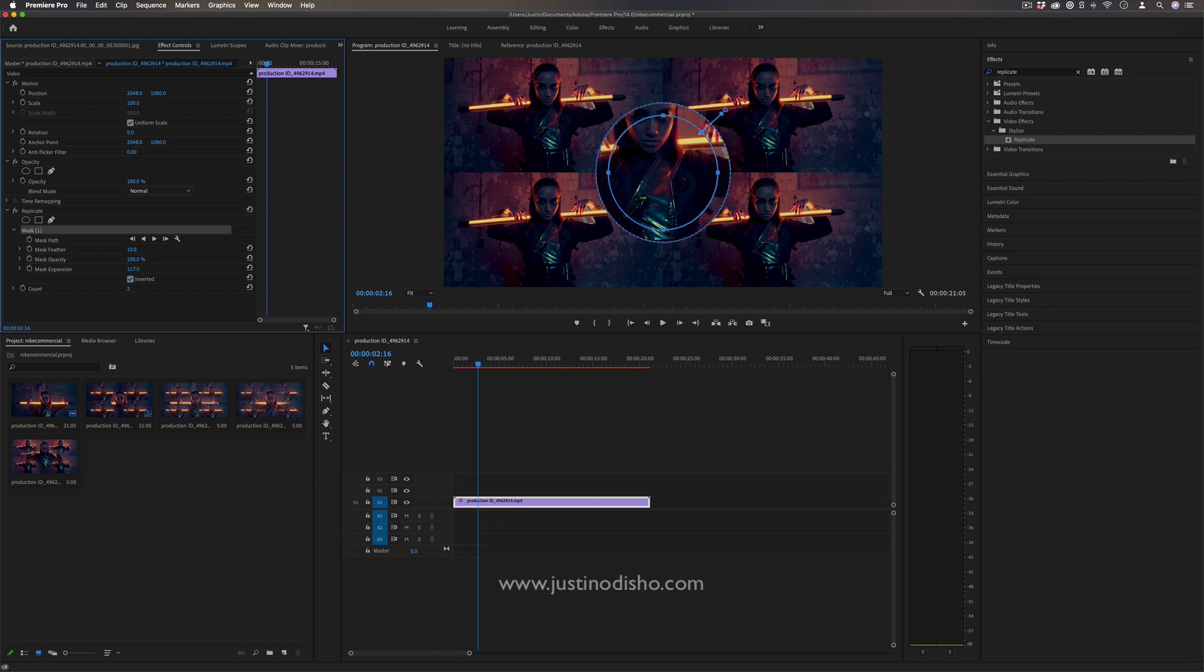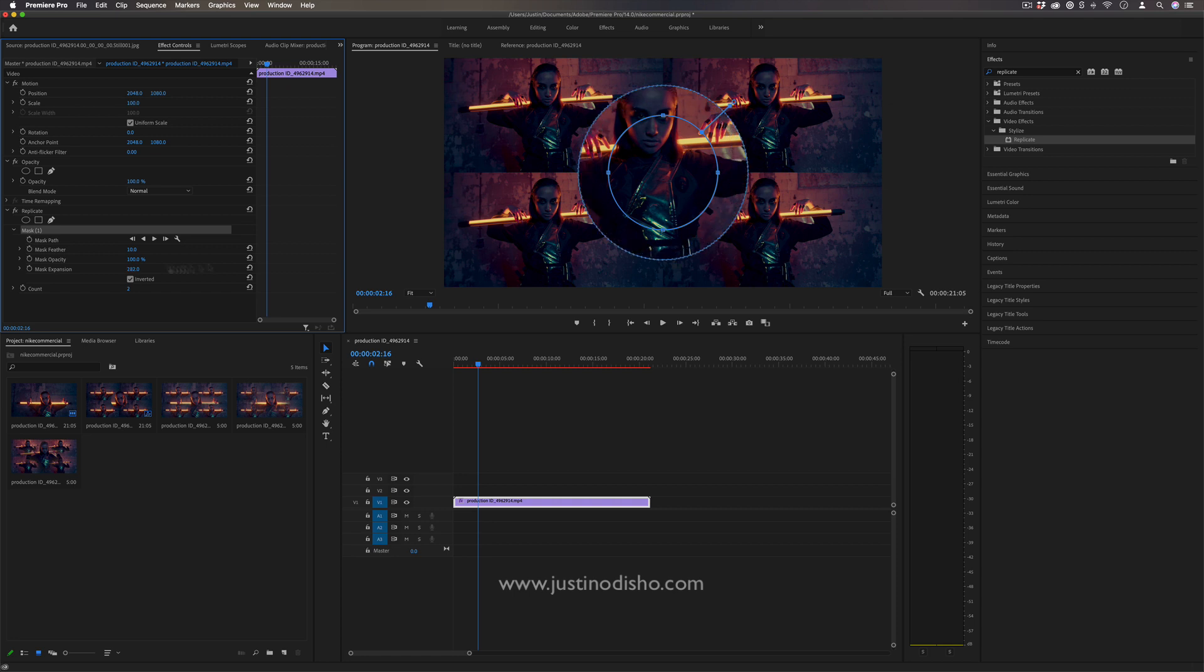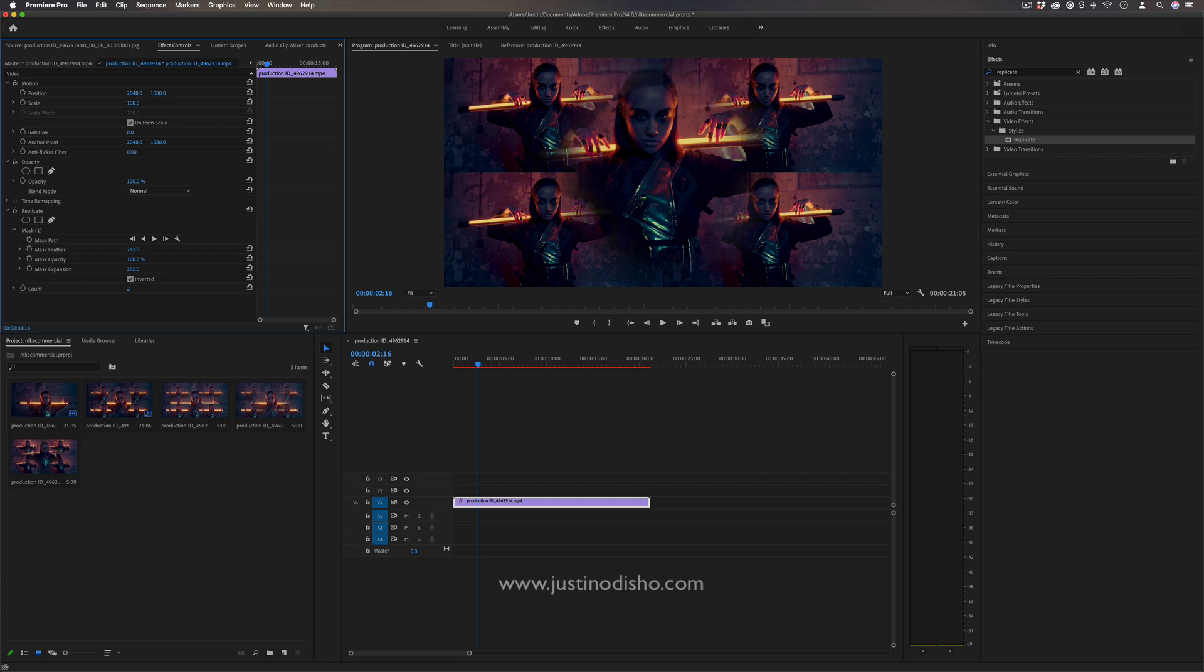Use the mask expansion to make it about the right size to select my subject out, and then you just want to add enough feather so that all of these lines start to blur.